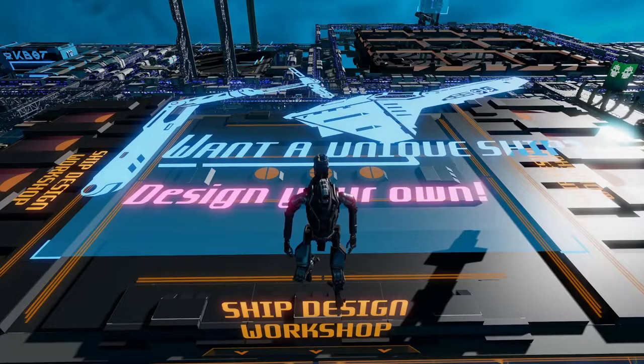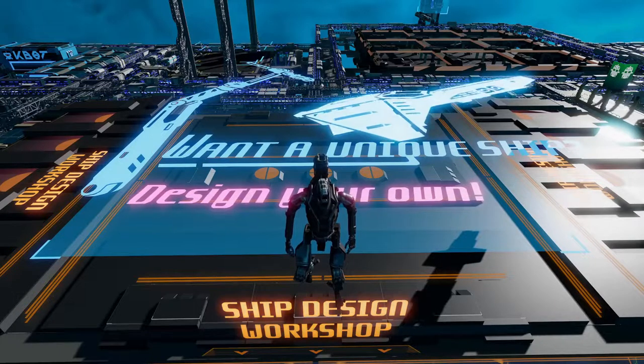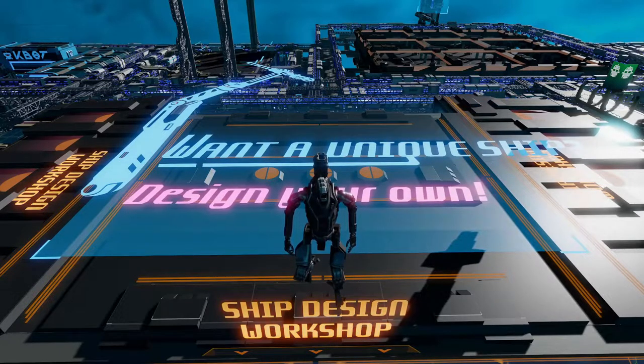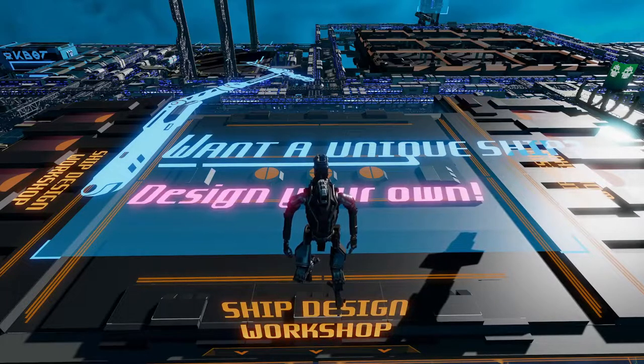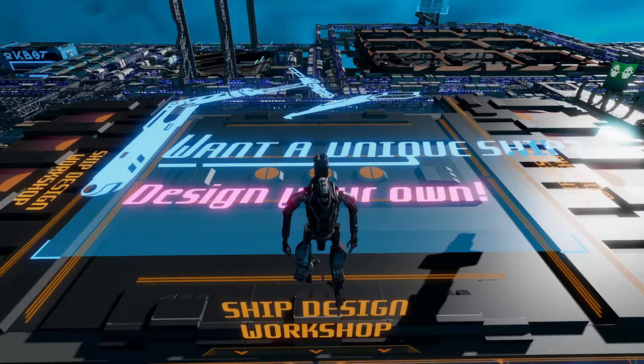This is Spoonie back with another tutorial. We're not going to waste any time. We're building an entire ship start to finish in 20 minutes.